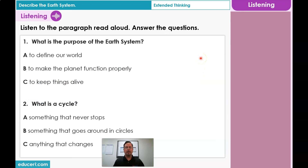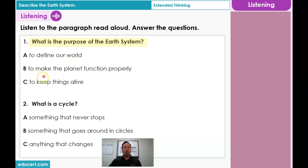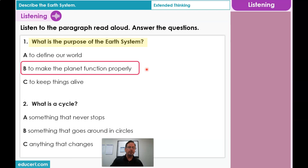Now we're going to do the listening part of our lesson. I will read the passage aloud — listen very carefully and think about this question. The four major spheres of the Earth System are all connected and work in harmony to make the planet function properly. Question: What is the purpose of the Earth System? Is it A, to define our world; B, to make the planet function properly; or C, to keep things alive? Did you choose B? That's correct — the four spheres work in harmony to make the planet function properly.